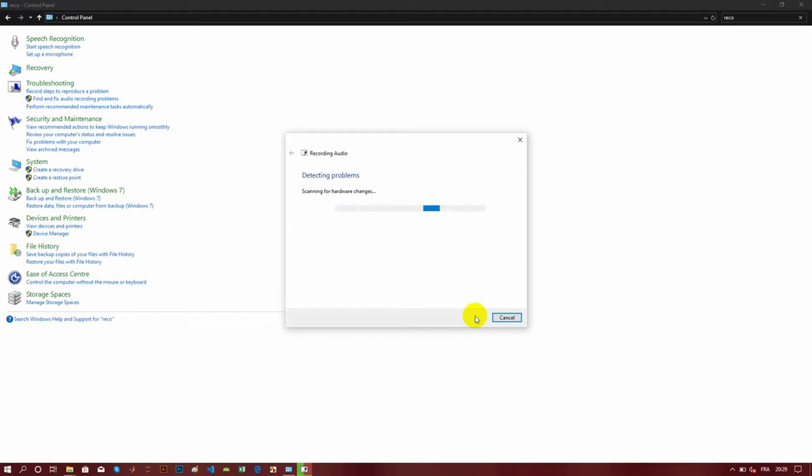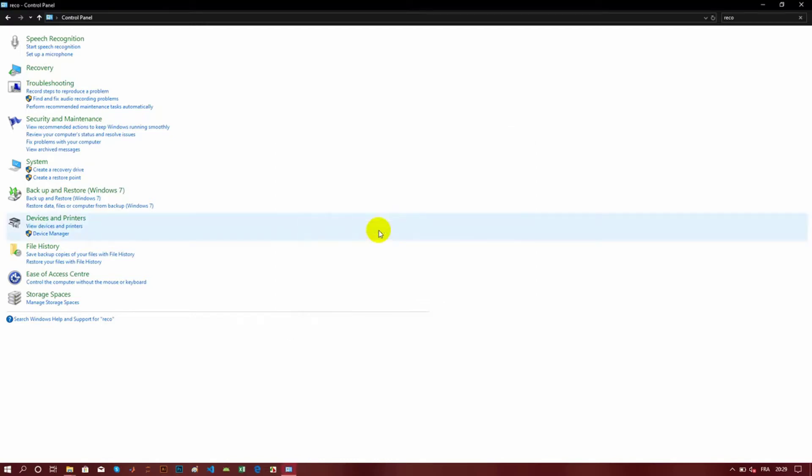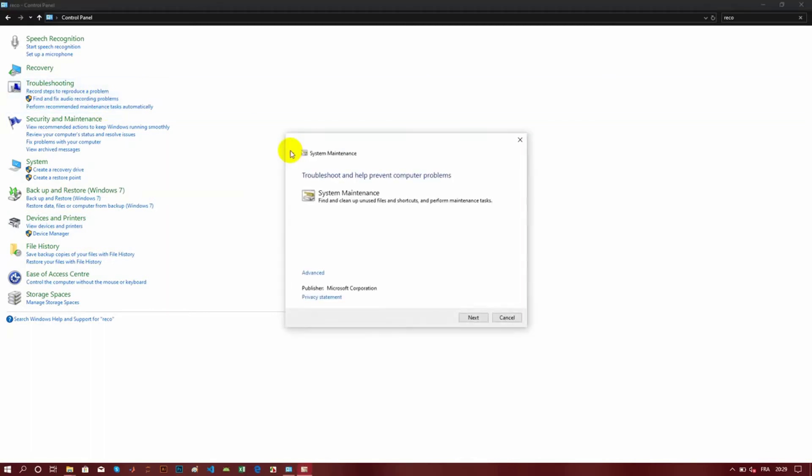I also have tried the next one: 'Perform recommended maintenance tasks automatically.' But you're going to see that it's not going to work either way.